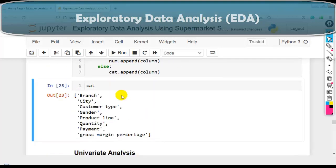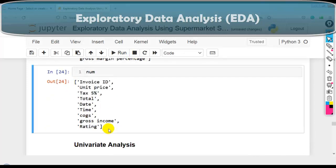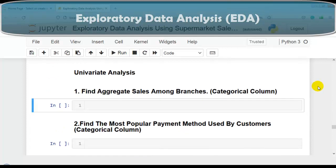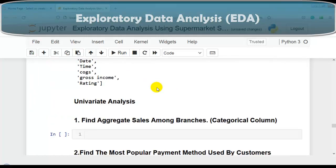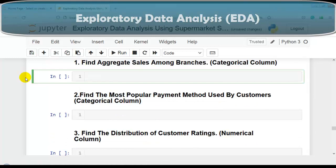Now let's perform univariate analysis. 'Uni' means one, 'variate' means variable - we take one column at a time and perform analysis without considering relationships with other variables. The first question in univariate analysis is to find aggregate sales among branches. The branch column contains categorical values. The first plot we can use on a categorical column is seaborn's countplot. Let me use sns.countplot with column name 'branch'.